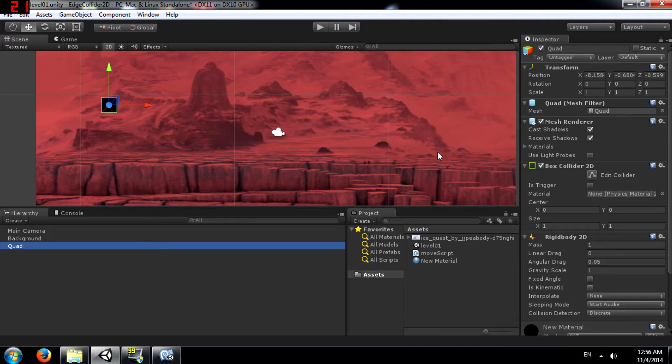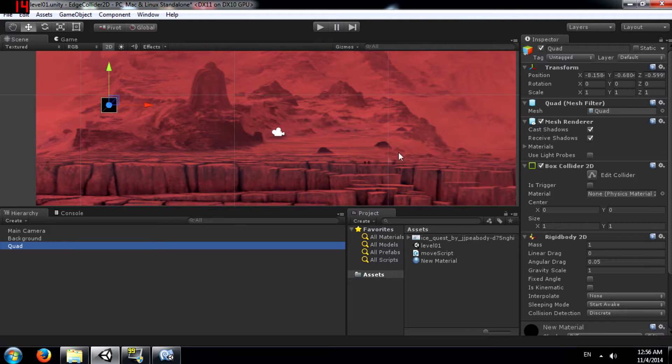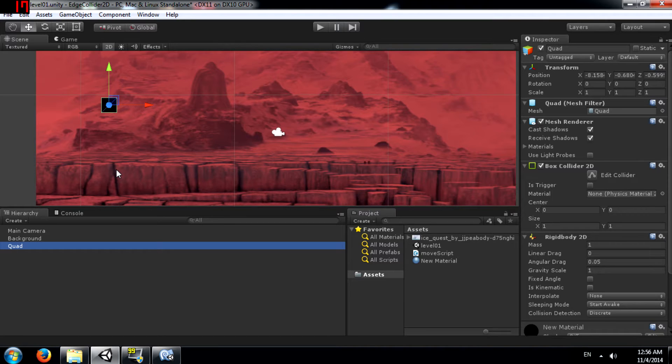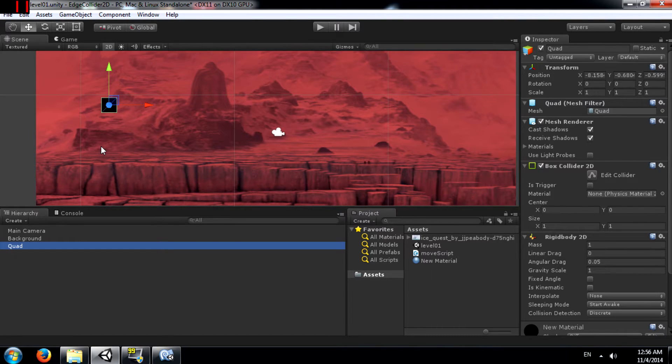Note that this is not the same as a polygon collider because a polygon collider is usually an enclosed area. An Edge Collider does not necessarily have to be an enclosed area. It can even be an L-shape.